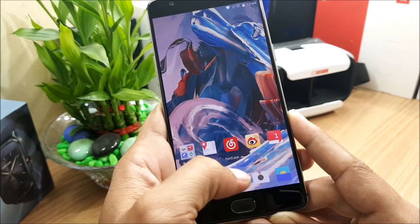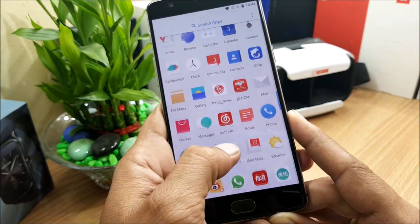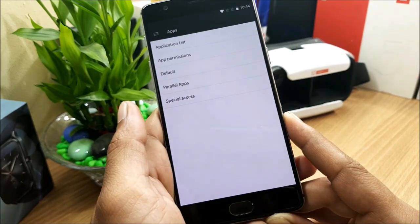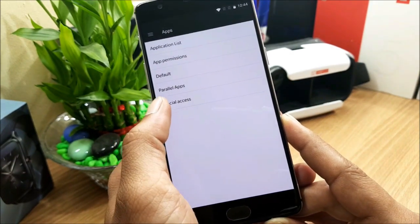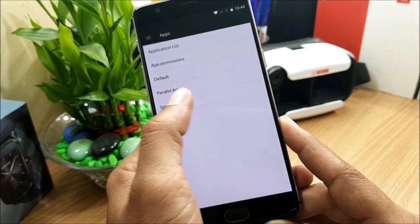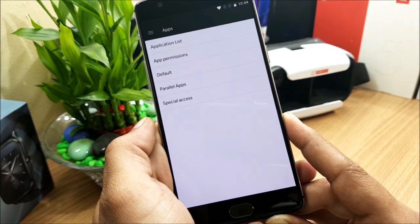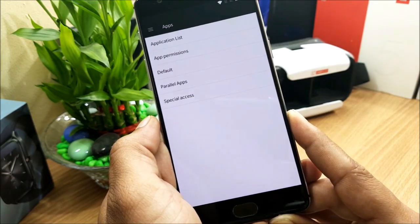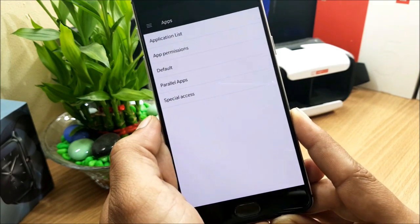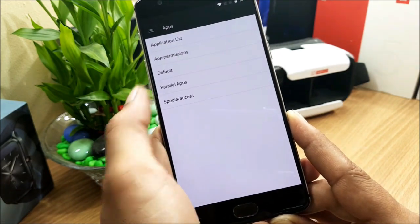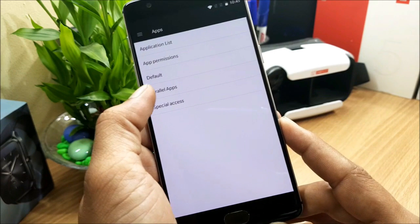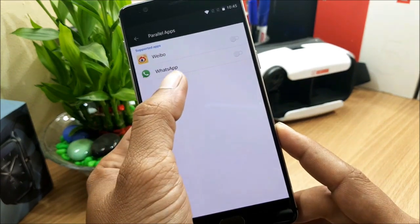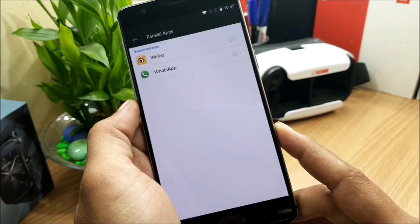This also includes dual app support. You can go to Settings > Applications > Parallel Apps, where you can select two apps. If you are using two numbers on your device, you can use this to have two WhatsApp or two Facebook applications. For a trial I downloaded WhatsApp and you can see a parallel WhatsApp application is available.